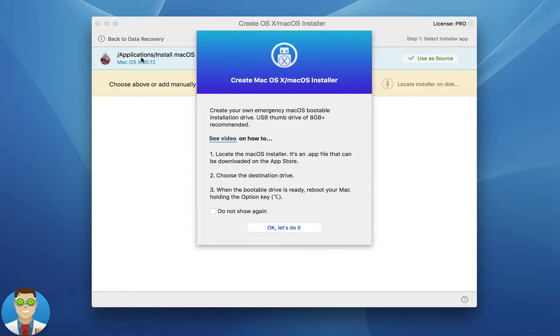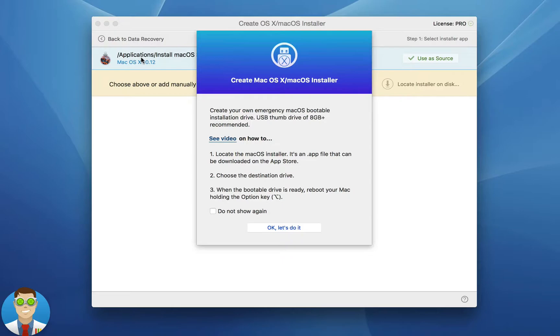And then from there you'll locate the installer that you're choosing to use, whether it's manually or downloading the latest version from the App Store, choosing the destination drive, and then from there you simply have a ready-to-go bootable drive.